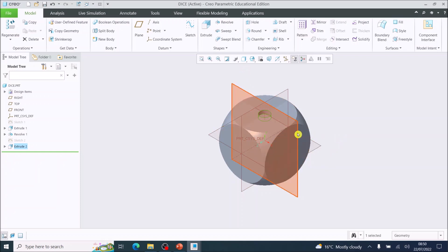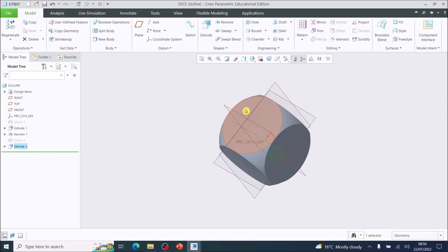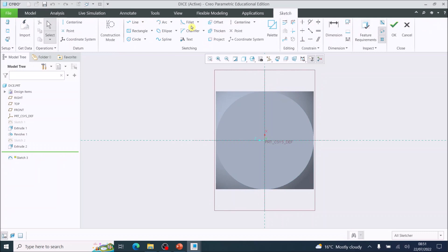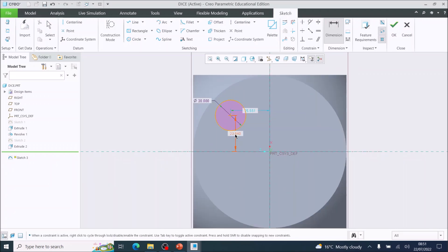On a dice, the number on one side and the opposite side underneath will equal seven. So I'm going to rotate the model round to see this face, select that face, and choose sketch. On this face we are doing six. Start again with the circle tool, click and drag out a circle, and dimension that circle to 20 millimeters diameter. There are two more dimensions to organize the location — these are going to be 25 and 25.